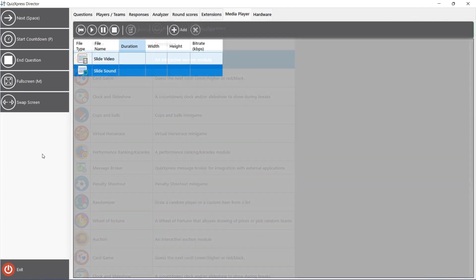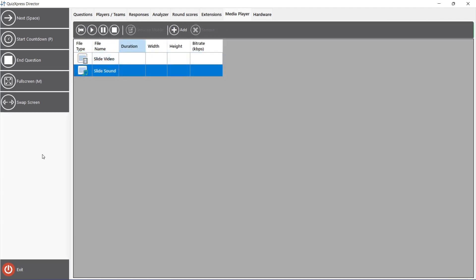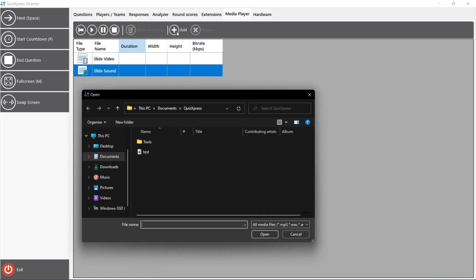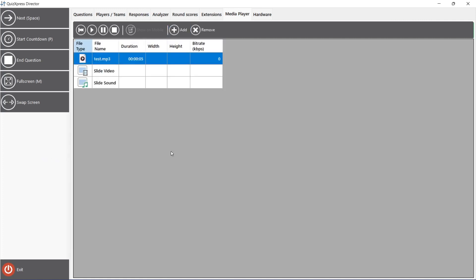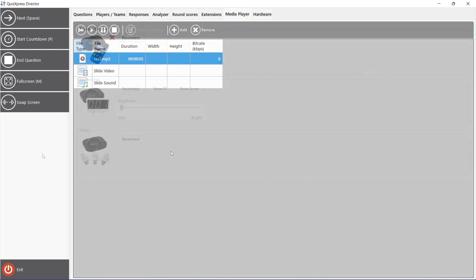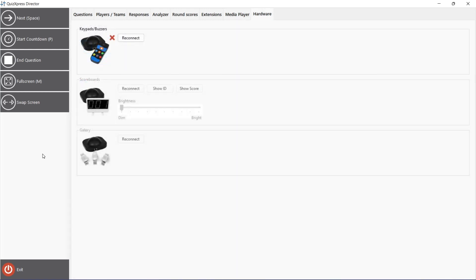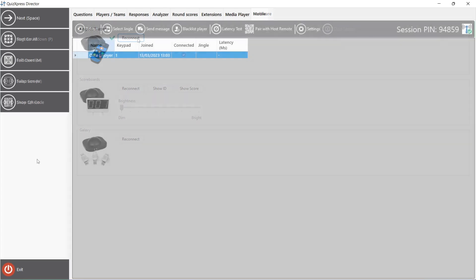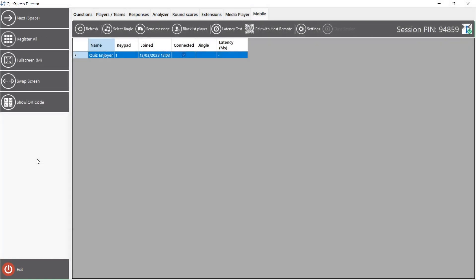The Media Player tab enables you to play sounds or videos which are not a part of the original quiz. On the Hardware tab, you can reconnect the receiver when using keypads or buzzers, which can be necessary when, for example, the cable is pulled out by accident. The Mobile tab shows all currently connected mobile phones when playing with QuizExpress Mobile.